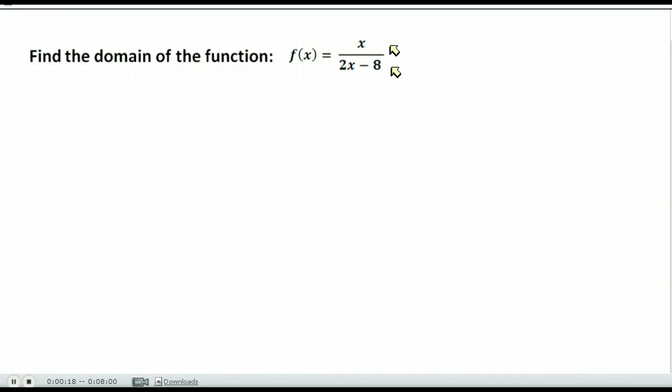Rational functions are any functions in fraction form that have a polynomial in the top and the bottom. Most of the time we only worry about this if there are X's in the bottom. Our domain is any value we can put into the function for X that gives us a valid answer. With fractions, we cannot divide by zero, which means the denominator cannot be zero — so anything that makes the denominator zero cannot be included in our domain.